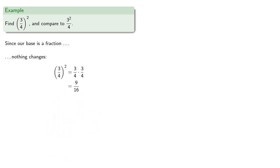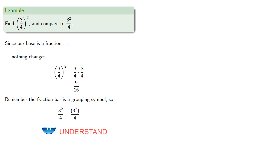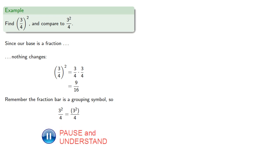Remember, the fraction bar is a grouping symbol. So when we write this, we really have that three to the second in parentheses. And we can compute that, and we find nine-fourths.